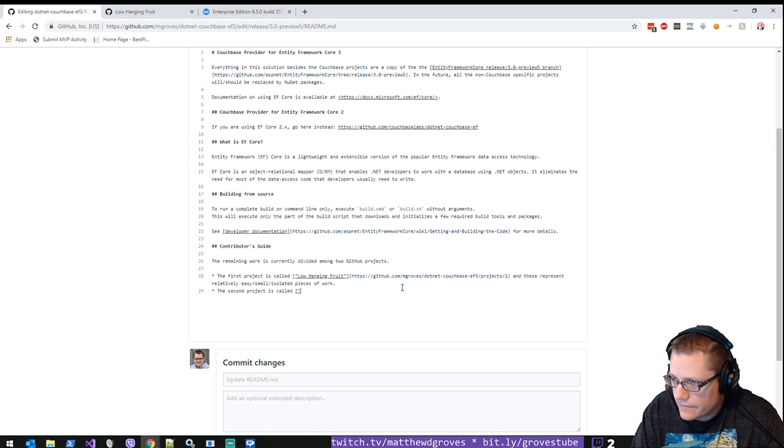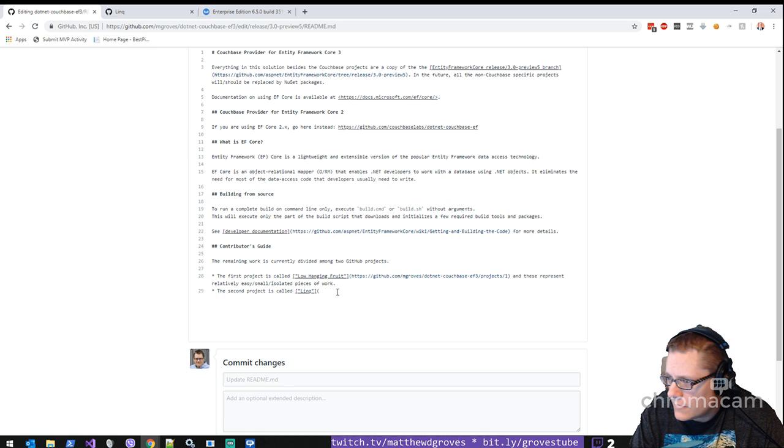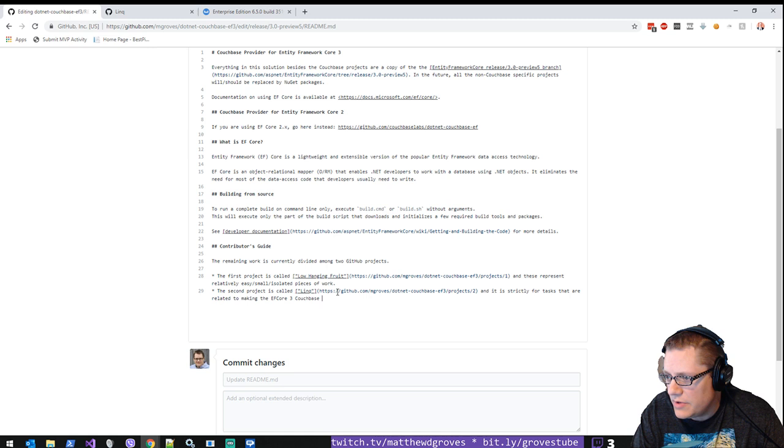The second project is called Link. And it is strictly for tasks that are related to making the Link, the EF Core 3 Couchbase Link work.